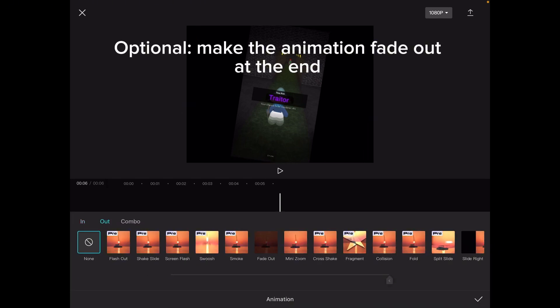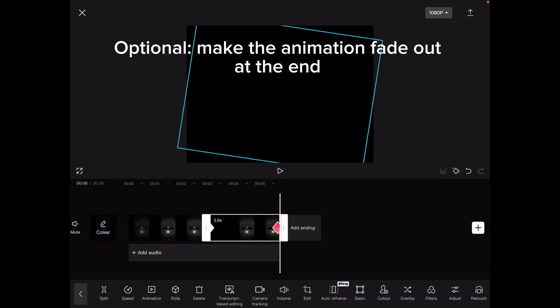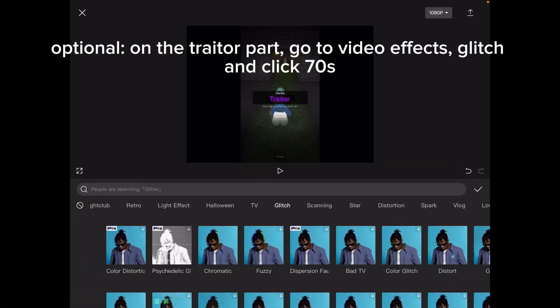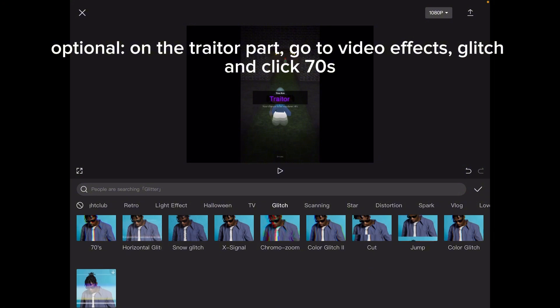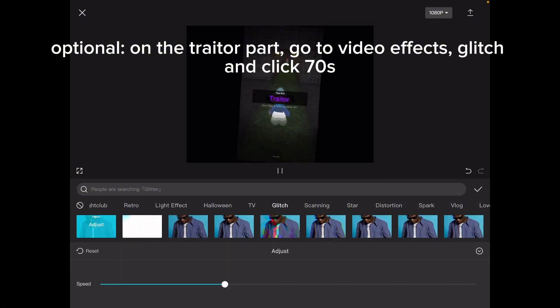Optional: make the animation fade out at the end. Optional — on the trader part, go to video effects, glitch, and click 70s.